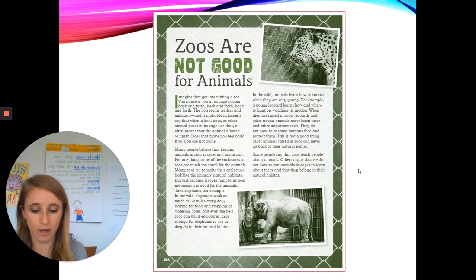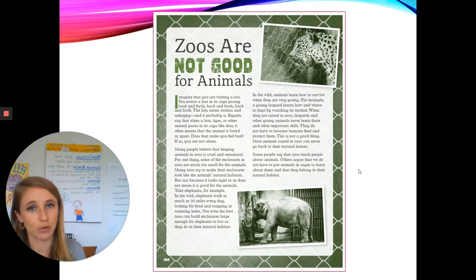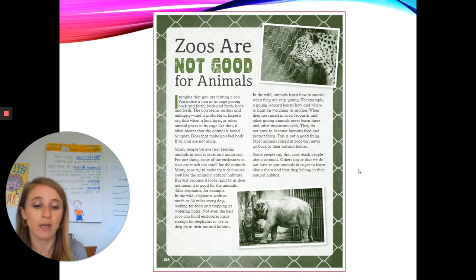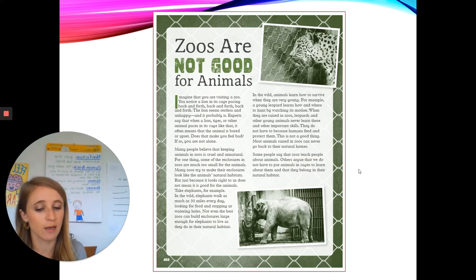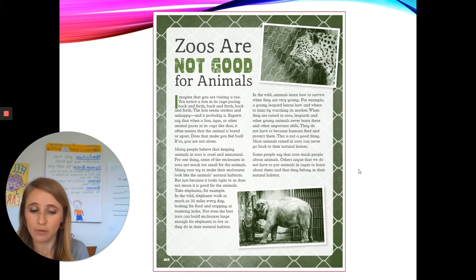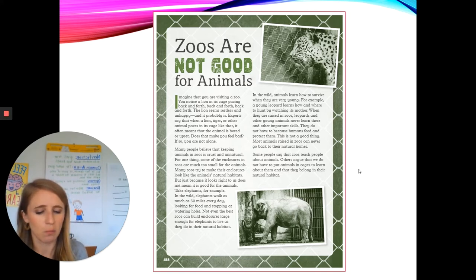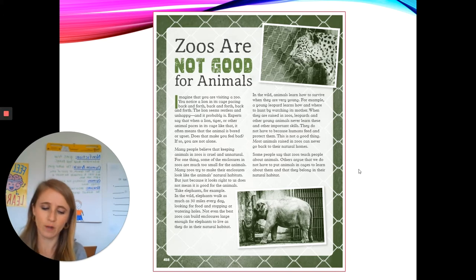We just read that not even the best zoos can build enclosures large enough for elephants to live as they do in their natural habitat. In the wild, animals learn how to survive when they are very young. For example, a young leopard learns how and where to hunt by watching its mother. When they are raised in zoos, leopards and other young animals never learn these and other important skills — they do not have to because humans feed and protect them. This is not a good thing. Most animals raised in zoos can never go back to their natural homes. Let's stop right there.